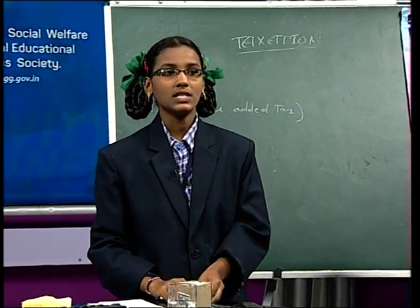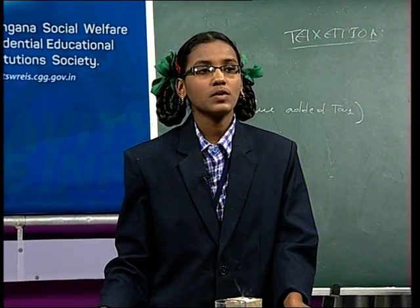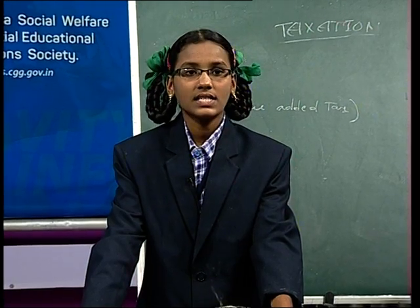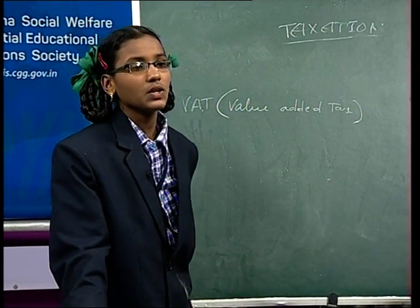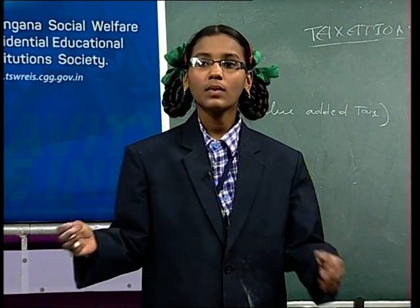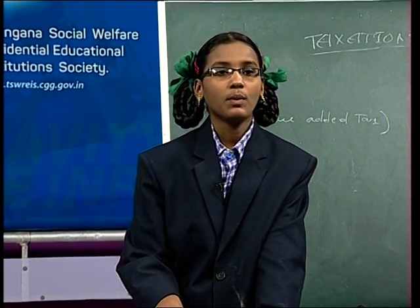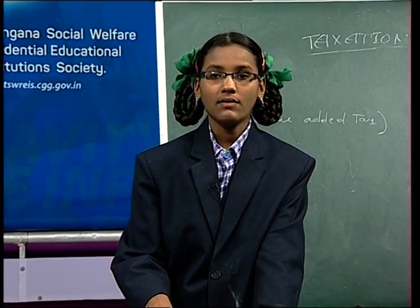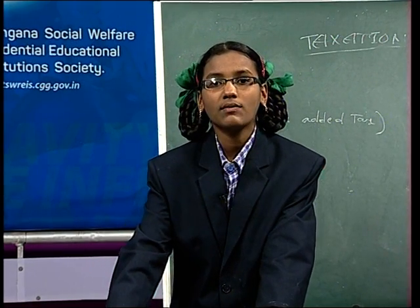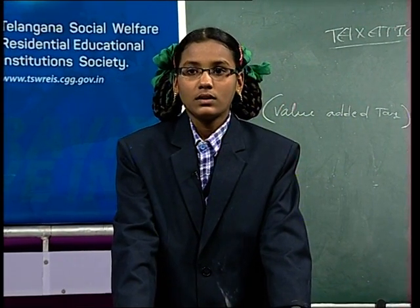And another one is service tax. The tax on services is called service tax. Some common examples include AC first class or second class travel and restaurants, etc. And another major tax is customs duty. Customs duty is charged when we import goods from another country. For example, a person returning from a foreign trip to our country — at the airport, customs duty is paid on items like a camera.